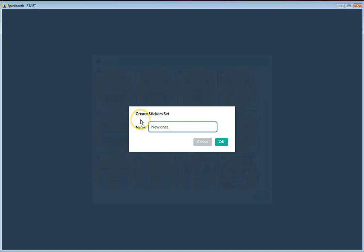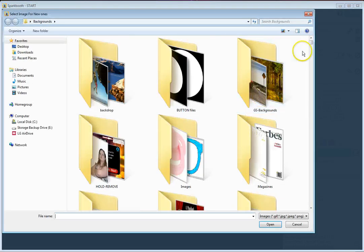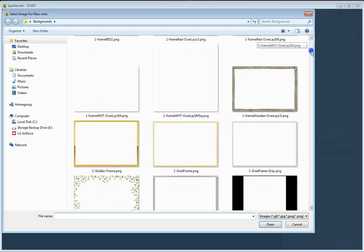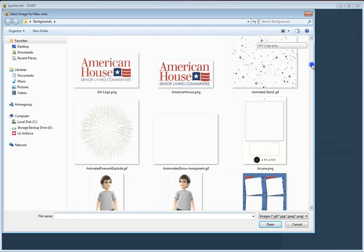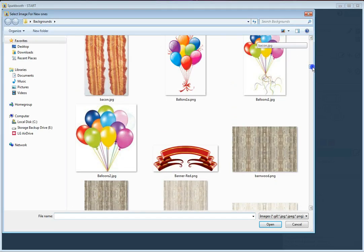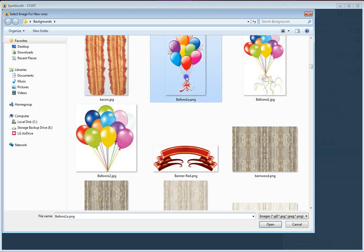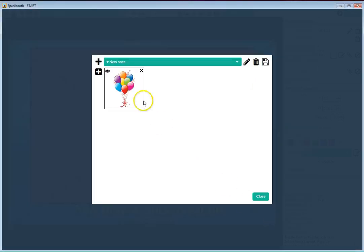You go to wherever you have your images that you created for your gallery, and I'm going to scroll down here and I see some balloons. I'm going to add these balloons to the gallery.